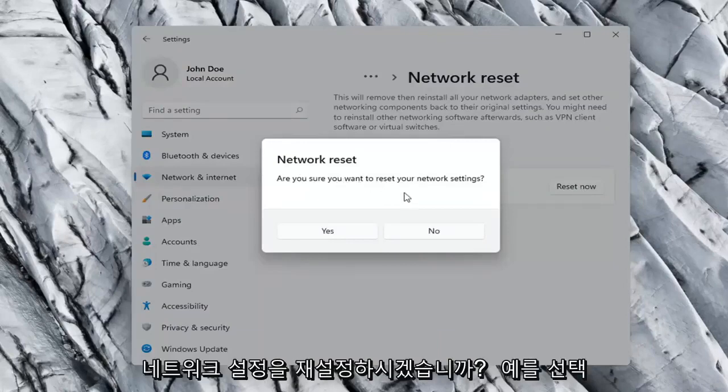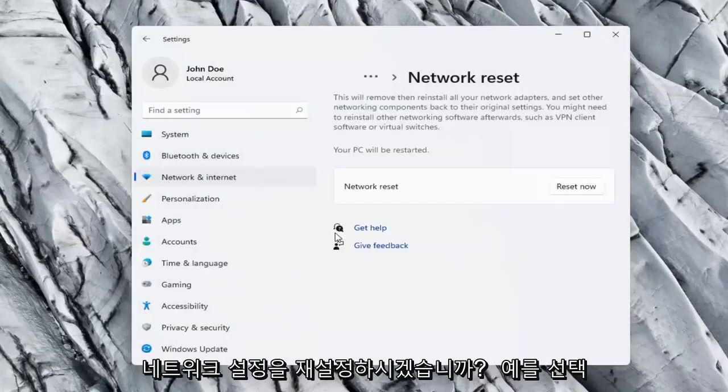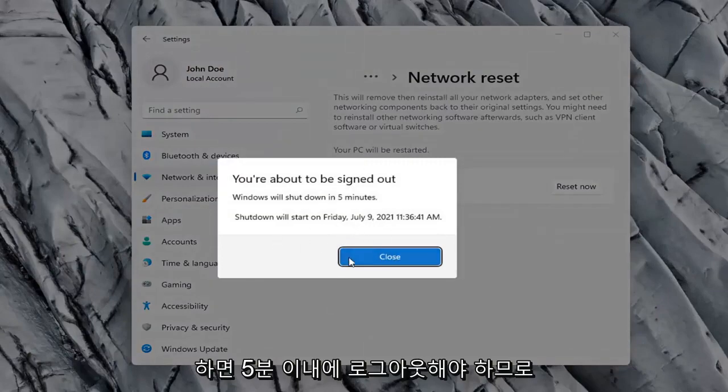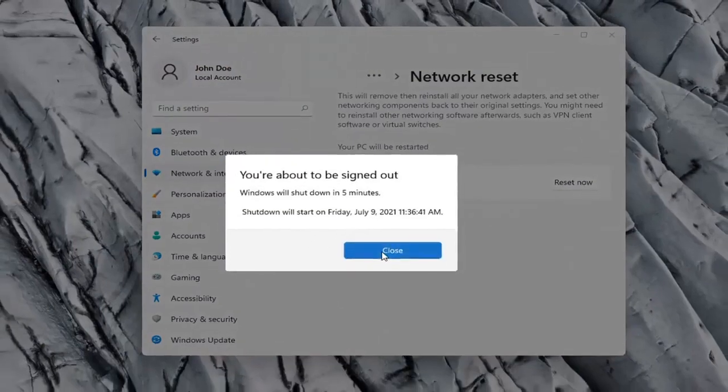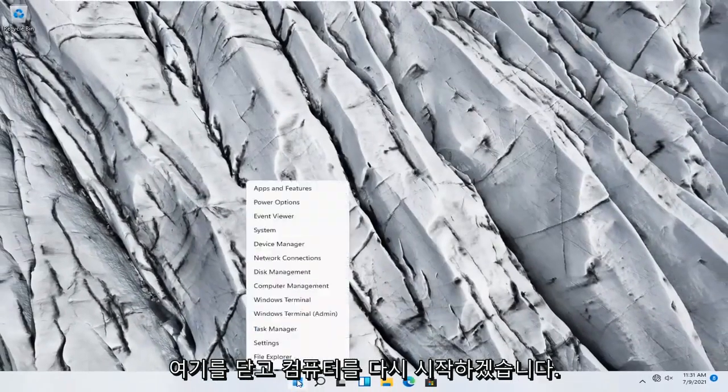Are you sure you want to reset your network settings? Go ahead and select Yes. So, you will need to sign out within five minutes. So, go ahead and close out of here and let's restart our computer.